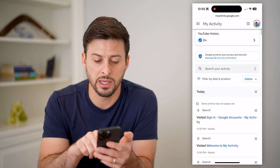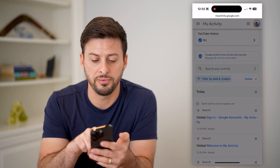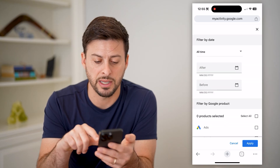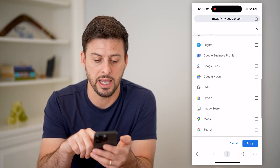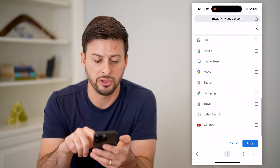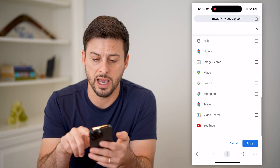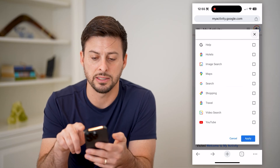You can tap to filter by date, by search, maps, or any of that stuff.